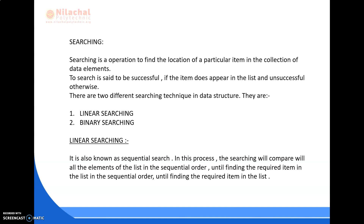Next we have the searching algorithm. We will be discussing the searching operation and two types of searching operations in our next slide. Thank you.